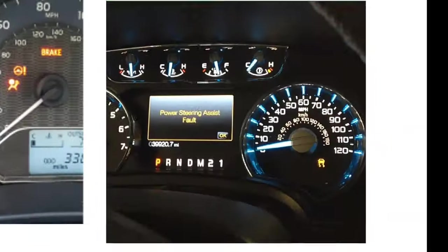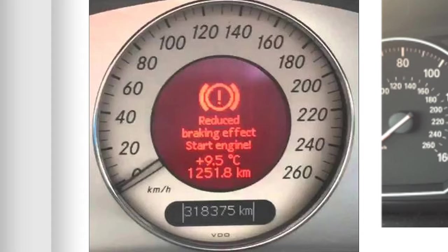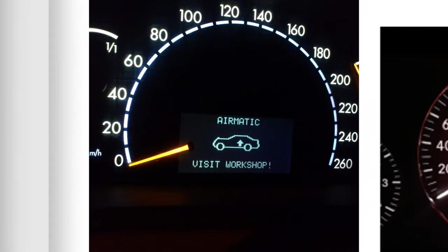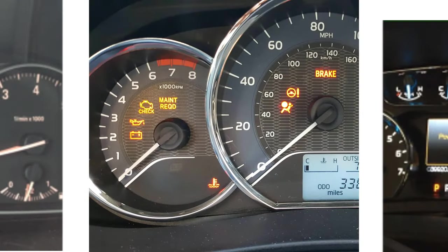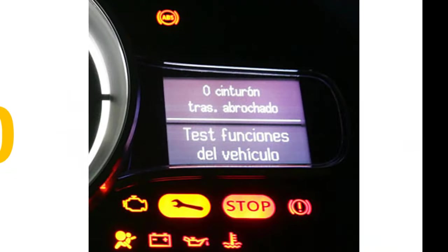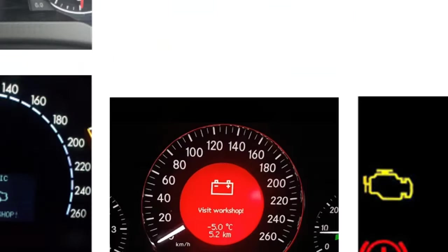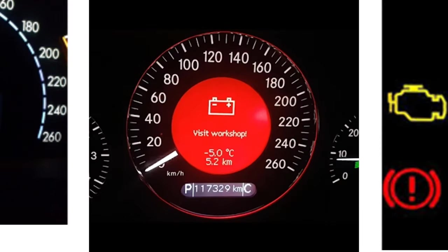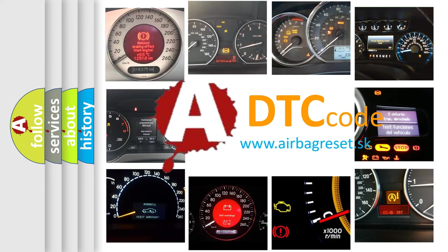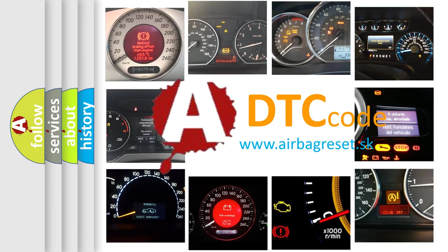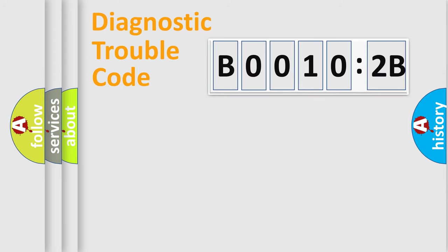Welcome to this video. Are you interested in why your vehicle diagnosis displays B00102B? How is the error code interpreted by the vehicle? What does B00102B mean, or how to correct this fault? Today we will find answers to these questions together. Let's do this.